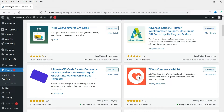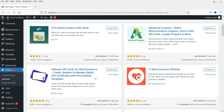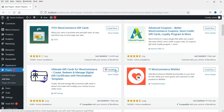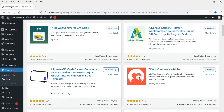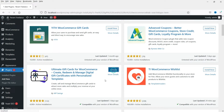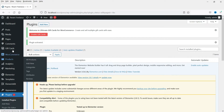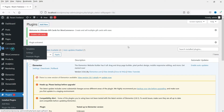In this video we are going to install the 'Ultimate Gift Cards for WooCommerce' plugin — create, redeem, and manage digital gift certificates with personalized templates. In upcoming videos we will discuss other free gift card plugins also. Click Install Now — this one is created by WP Swings. Then click Activate.